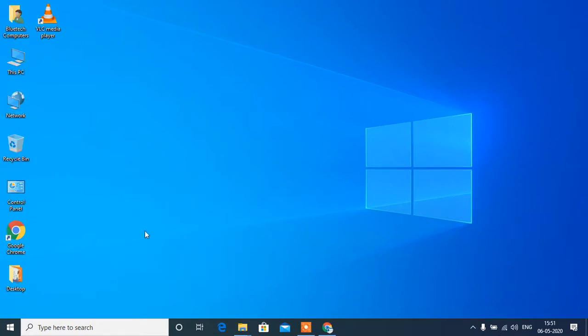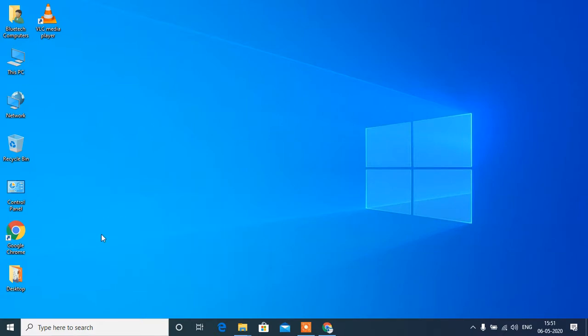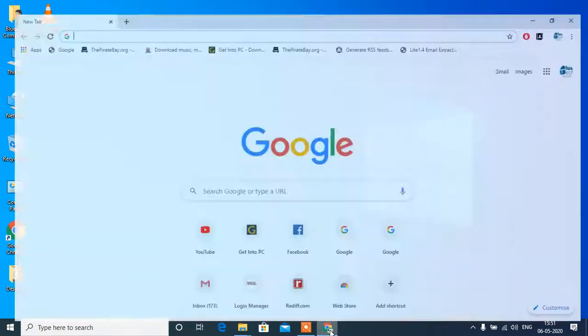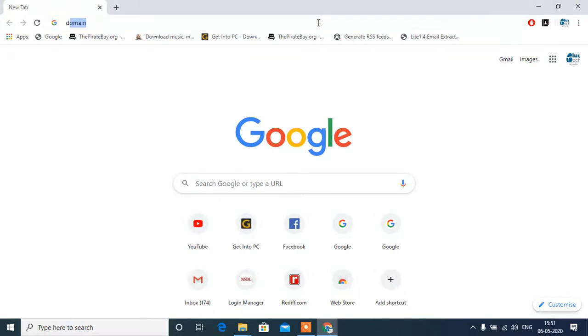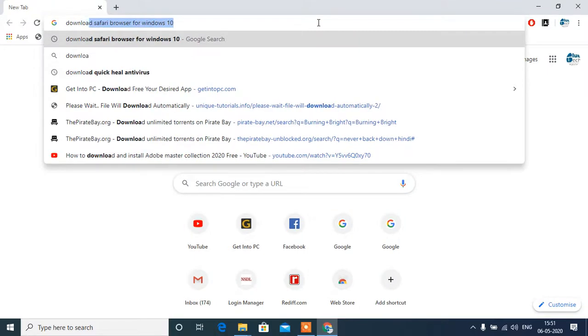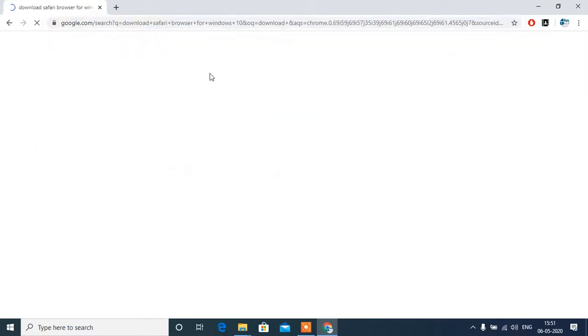This is my Windows laptop, so for this I will go to Google Chrome. I will type here on the Google Chrome: download Safari for Windows 10.